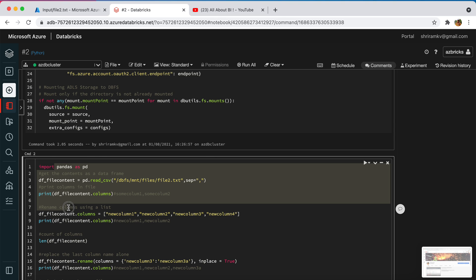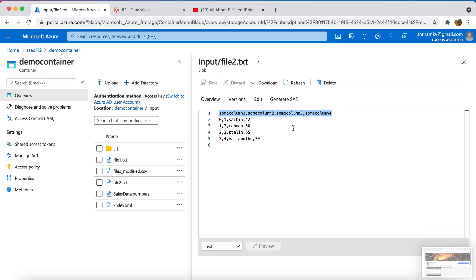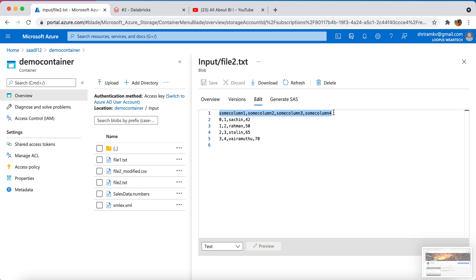Before I take you through the code, I will tell you what we are going to do. I have a text file in my Data Lake storage under the demo container and input folder. It has four columns: some column 1, 2, 3, and 4. I am going to change the column names to new column 1, new column 2, new column 3, and new column 4, then write the modified file back. Basically, I am going to modify just the header of the same file using Databricks.